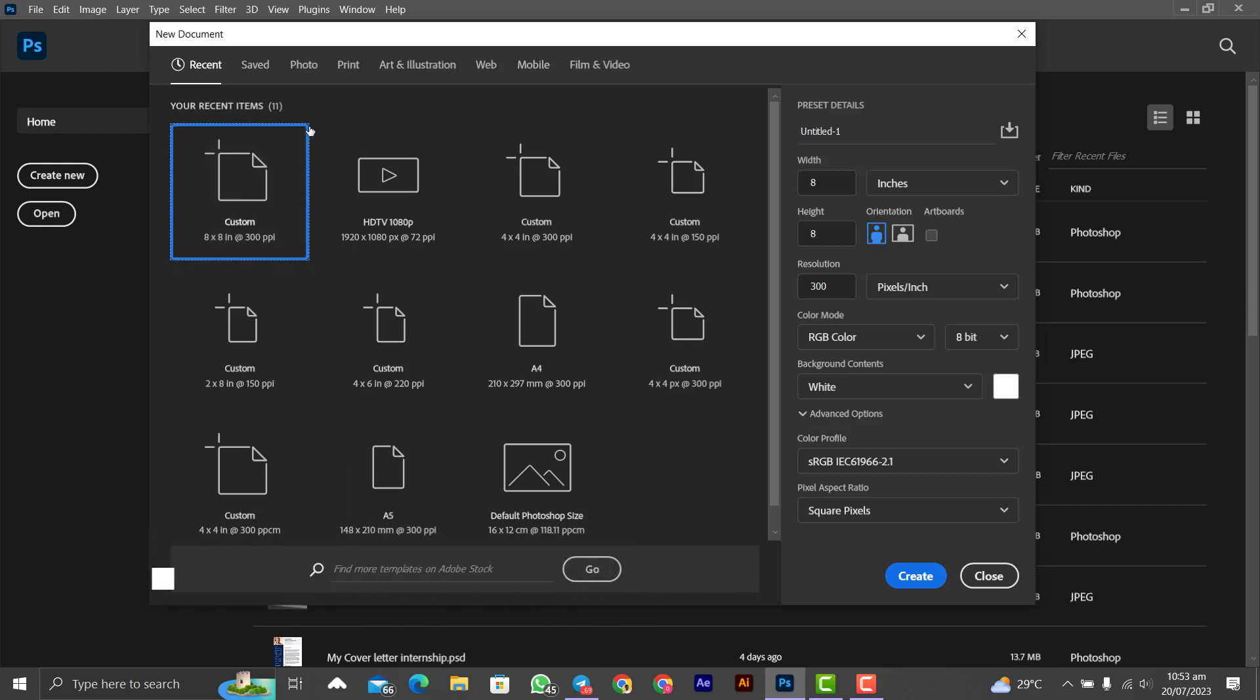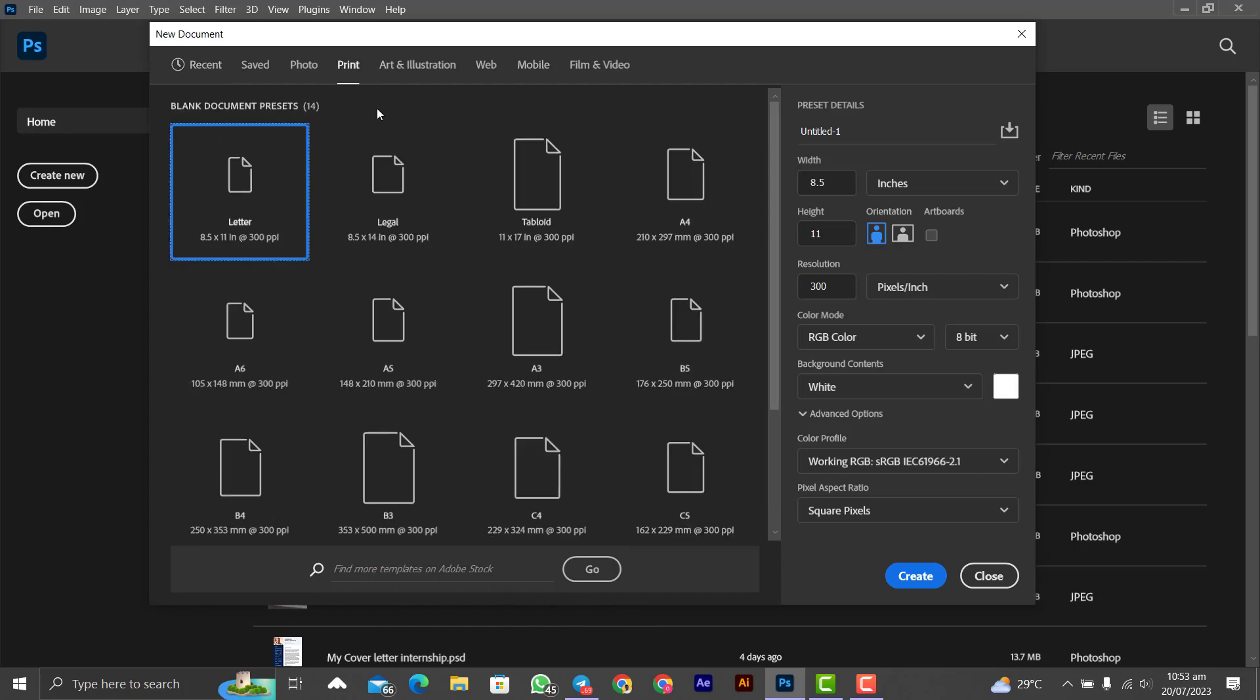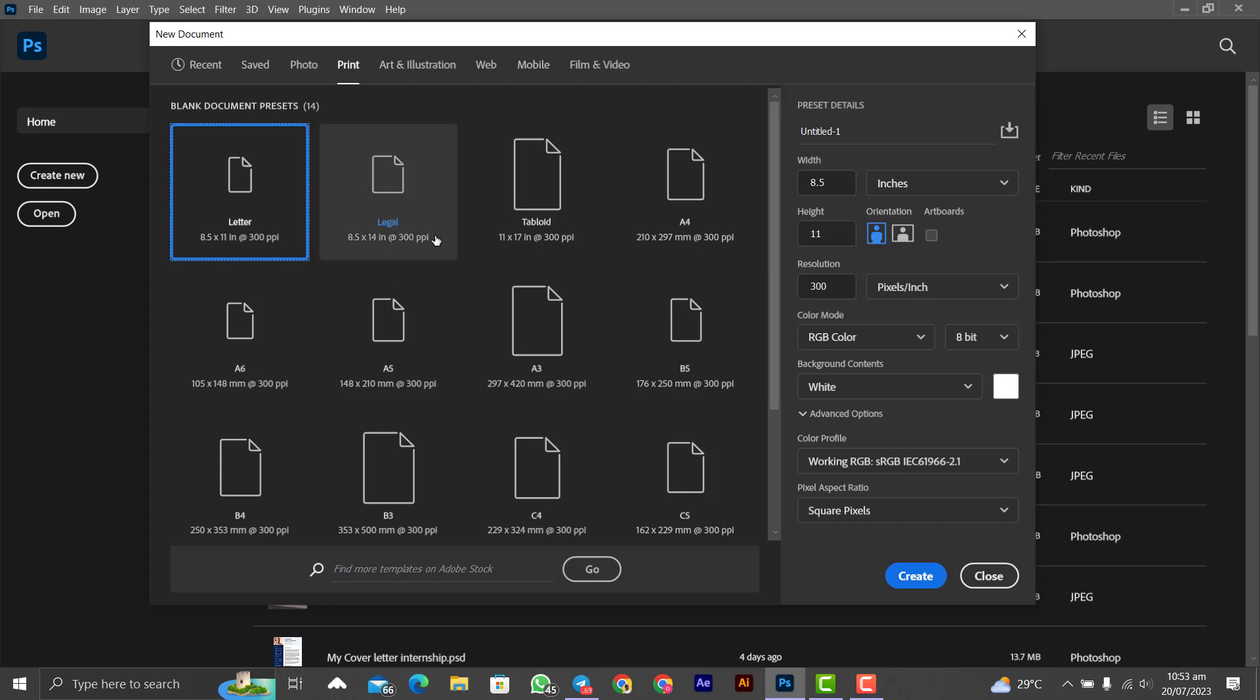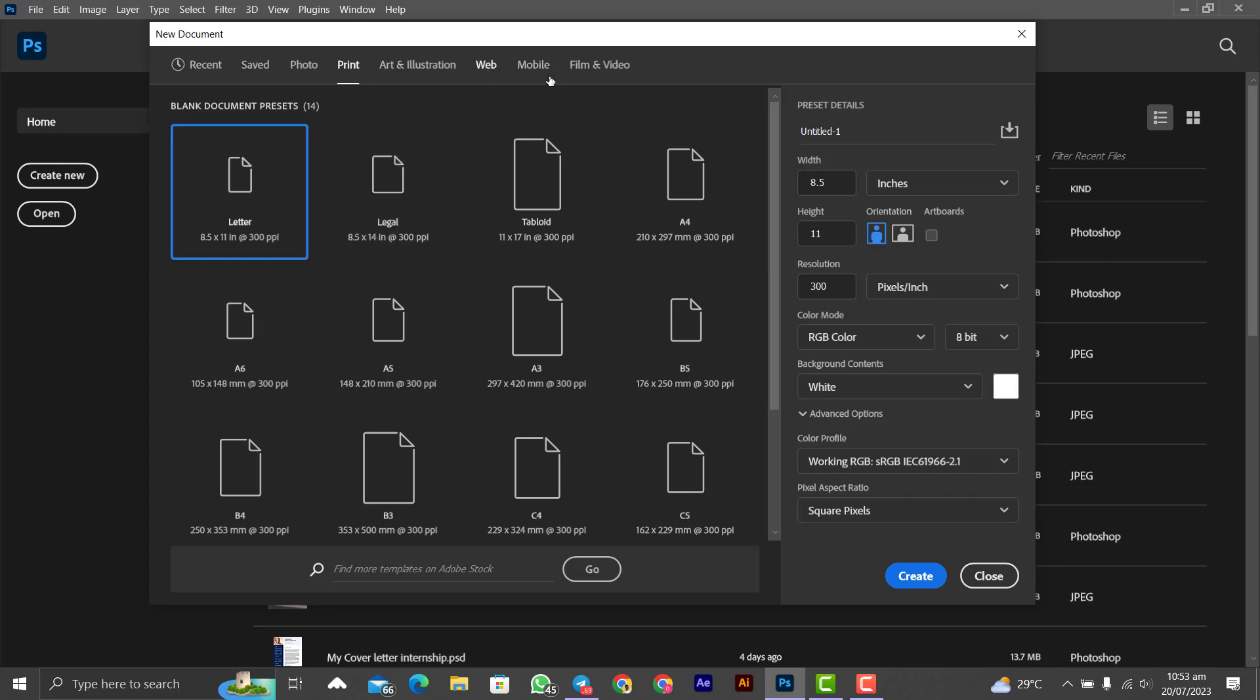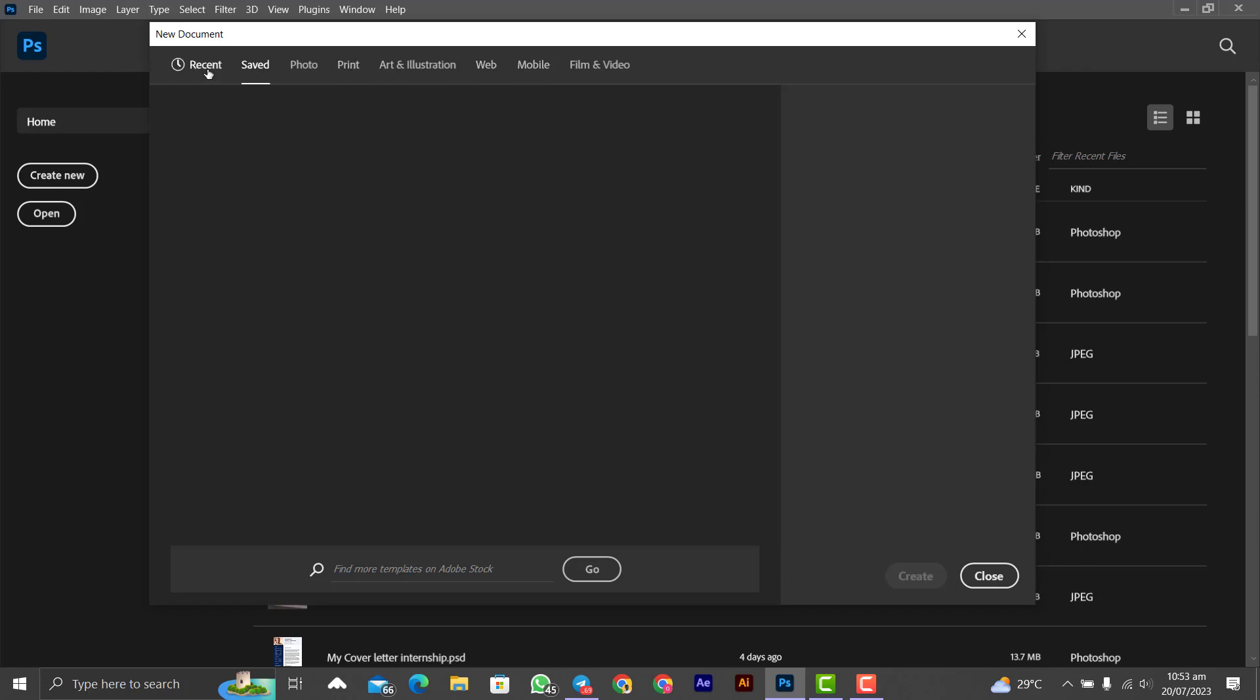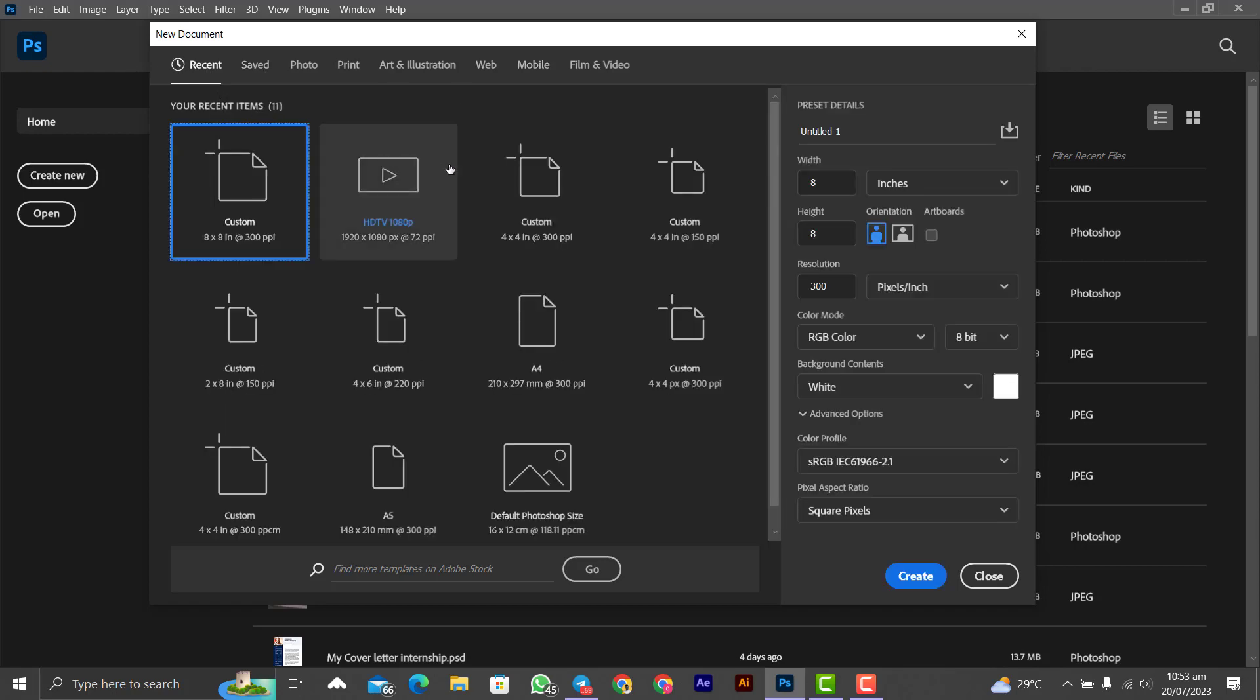We have the print that has the A4 sheet, A3, A5, all the basic sizes that we know, and mobile. Everything is here.